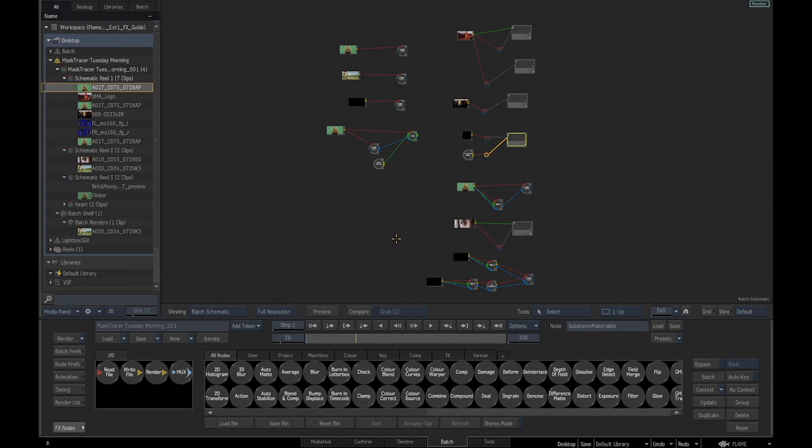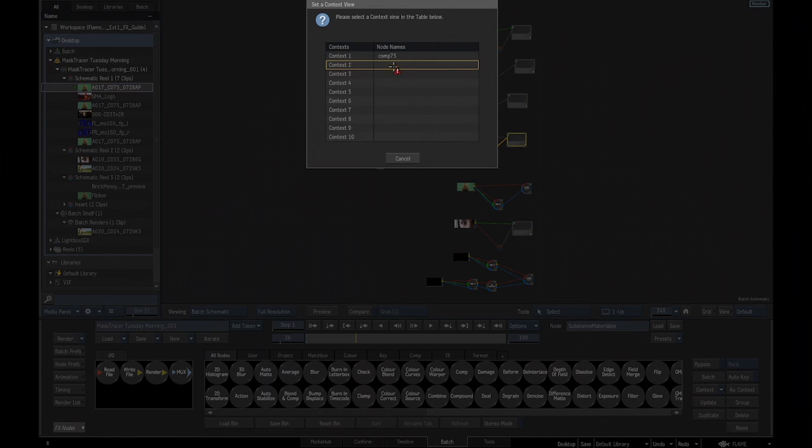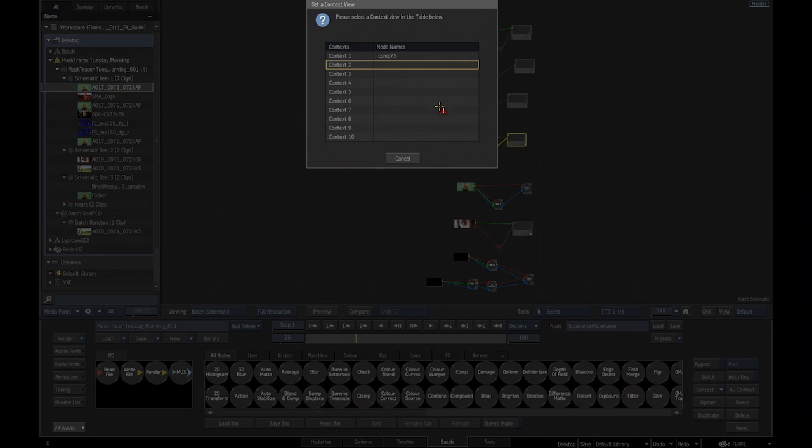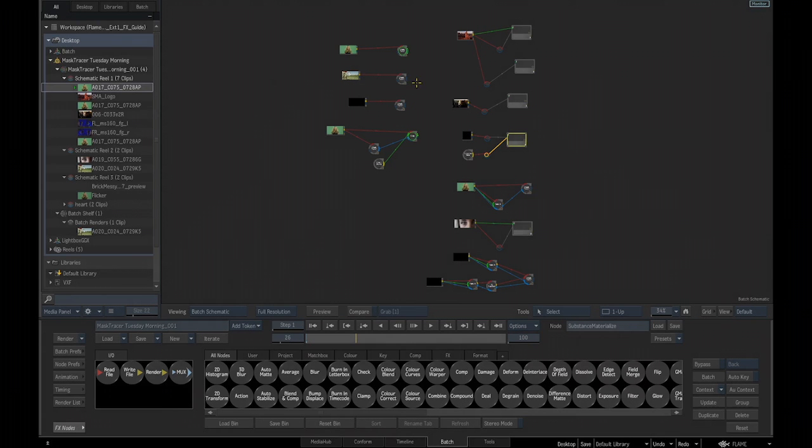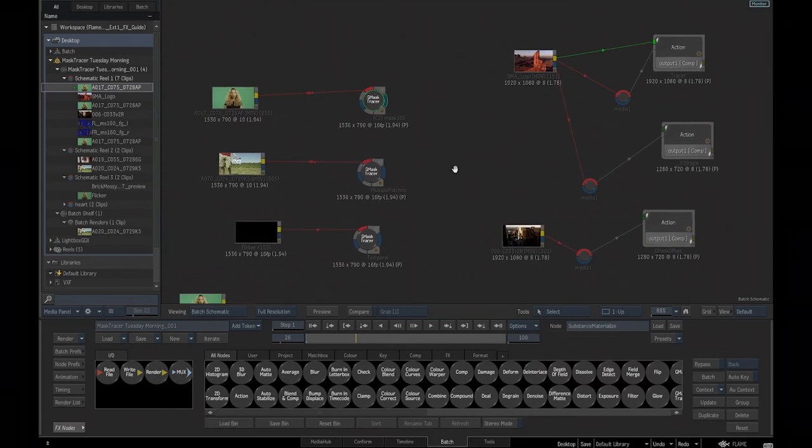So it's still the same shortcut to assign a context to a view, but it pops that window where you can select which context slot you want to assign to. So you can just click here, just hit enter and it will actually accept on the highlighted one, or just enter a number on the keyboard to assign it. So here I'll just go on two. So it was assigned on two.